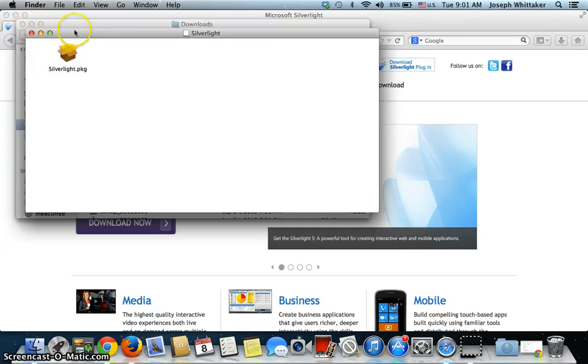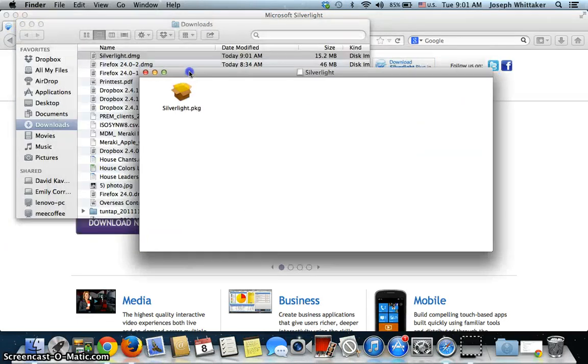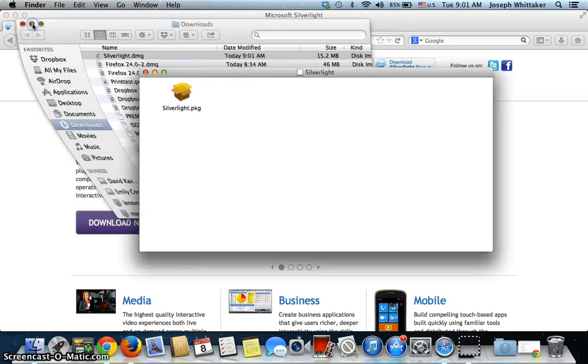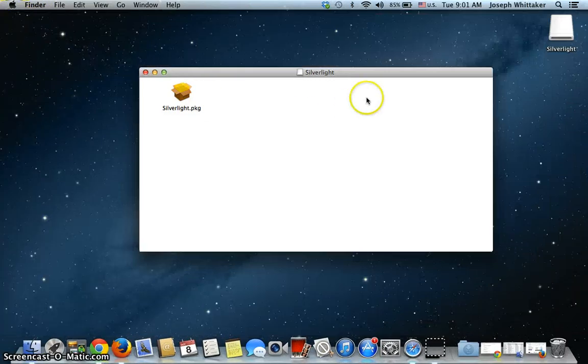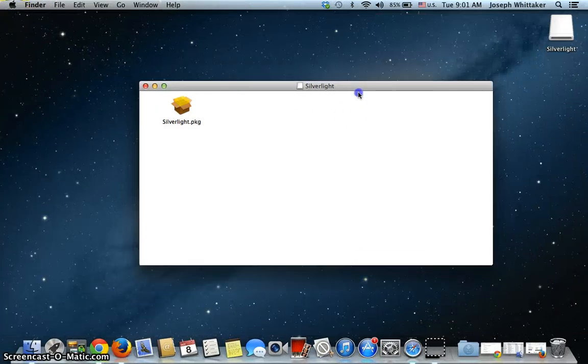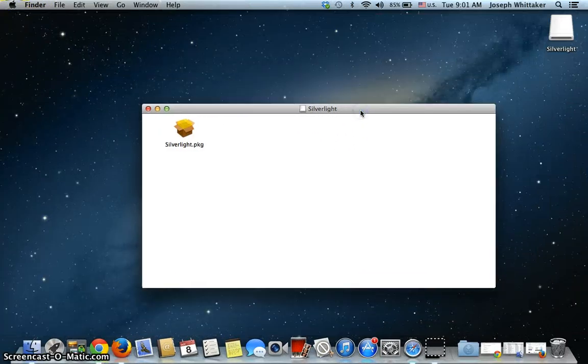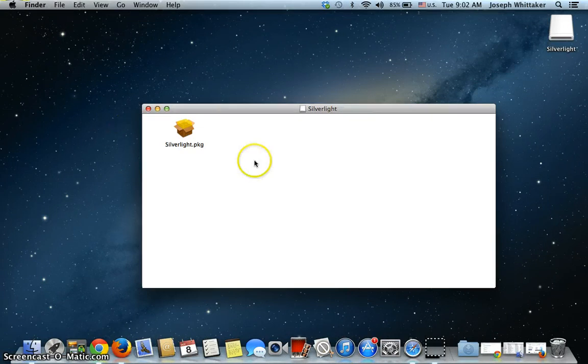I'll close that small window now. I don't really need that. So, here we are. Now, it's given me a package, and within the package are all the files that I need to set up Silverlight.